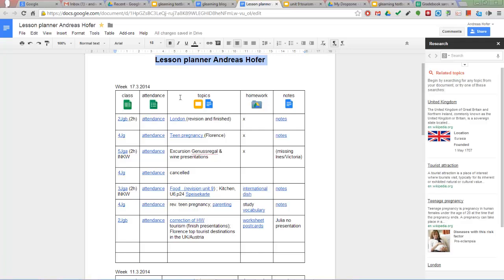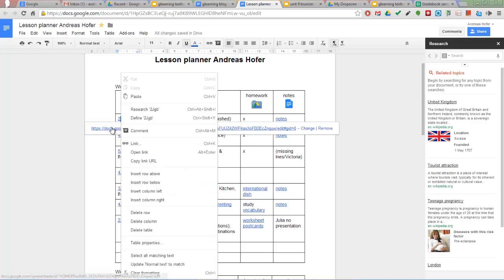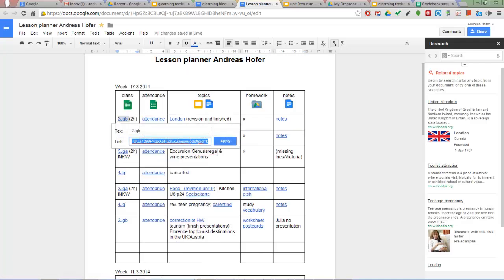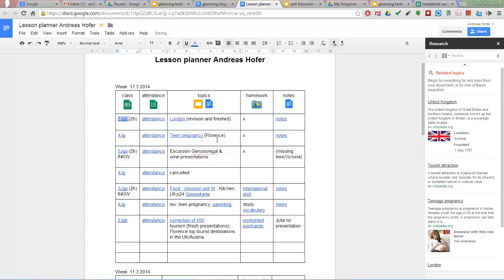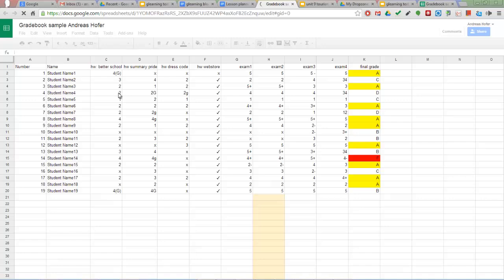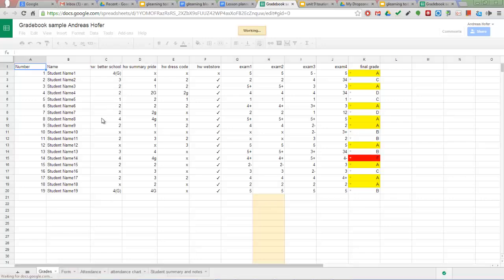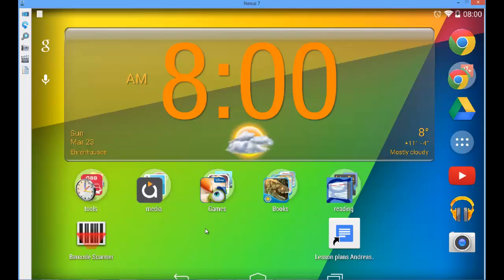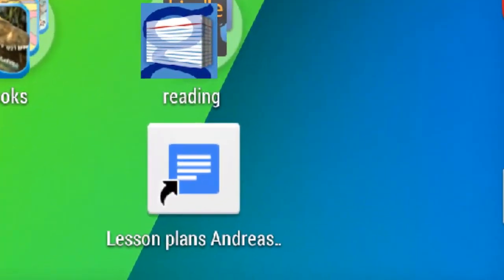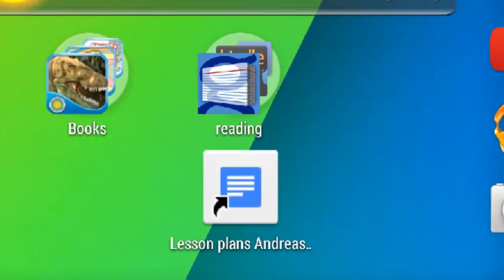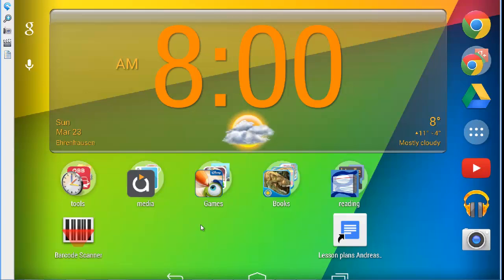You can create your own teacher's toolbox application just by linking to different documents and materials in your Google Drive. I have set up basically two documents, a lesson planner which is a doc and a gradebook which is a spreadsheet. I have created a shortcut of the lesson planner file on my tablet so that I can have fast access to it.